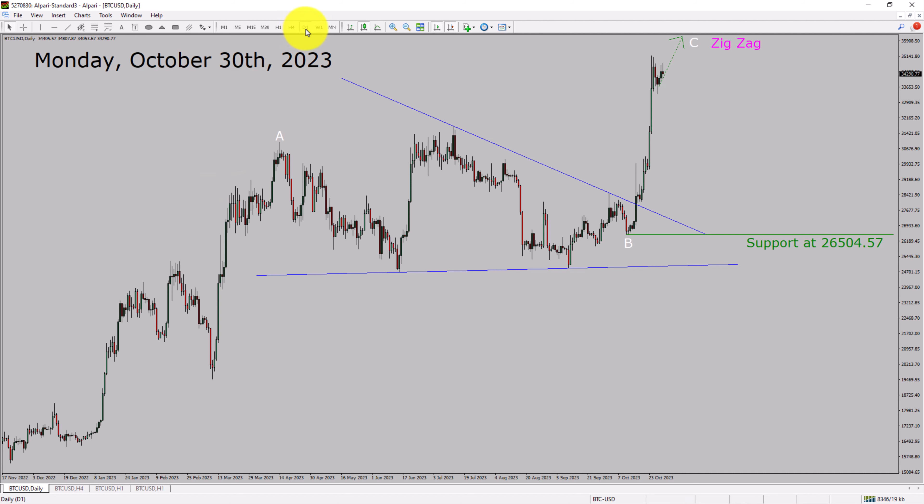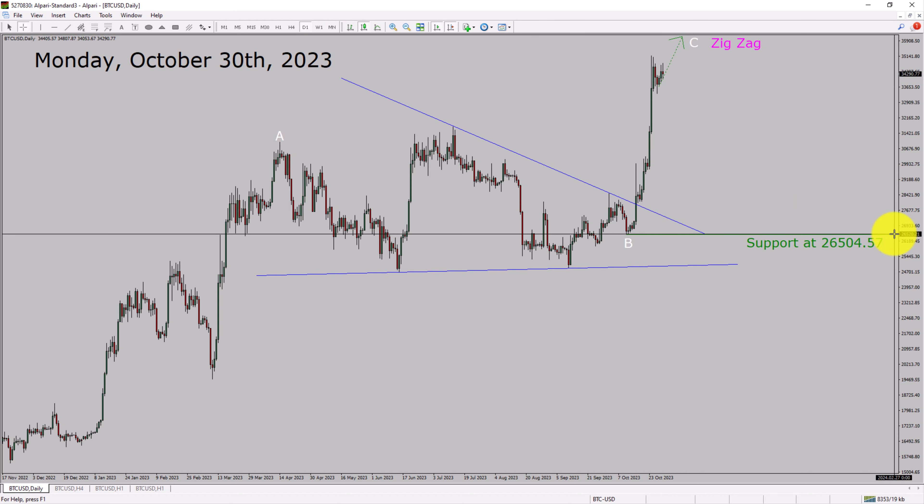Inside the daily timeframe, the trend is up in Bitcoin. Daily timeframe support is present at the 26504.57 price level.